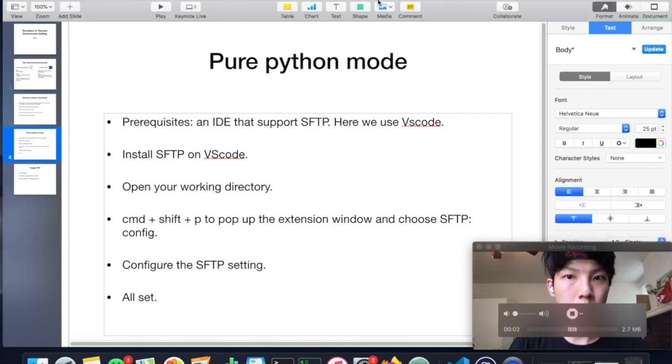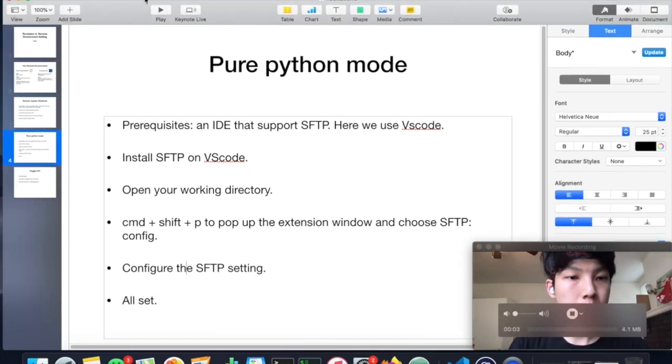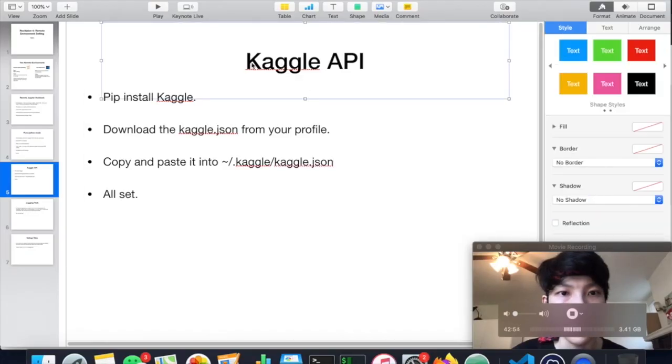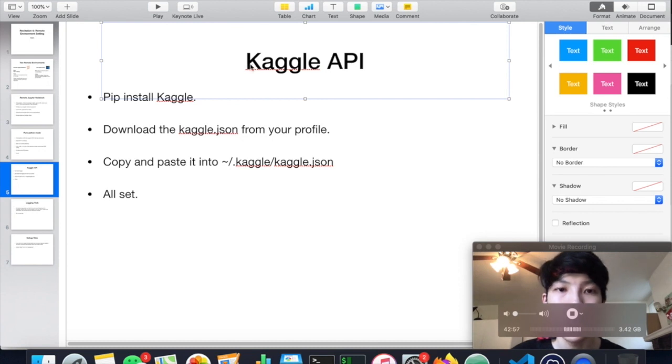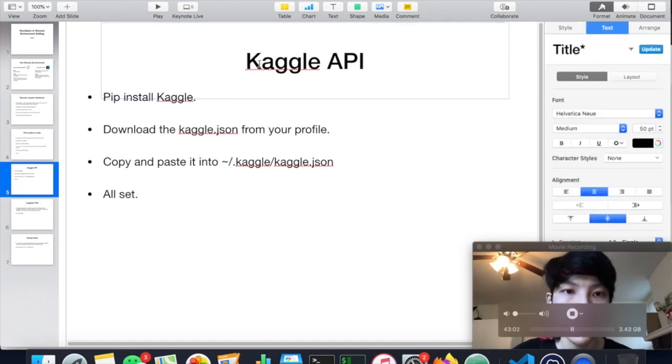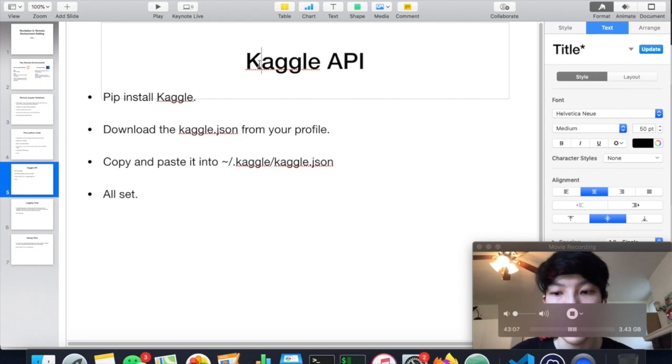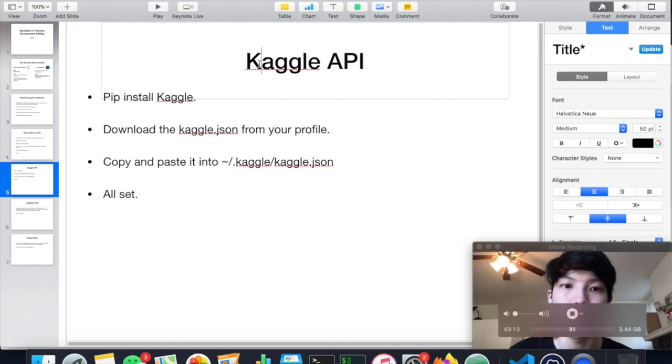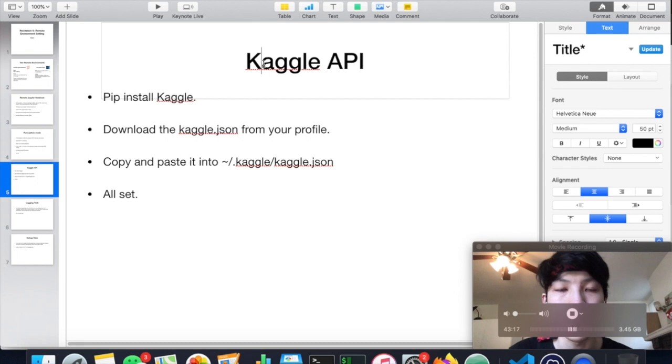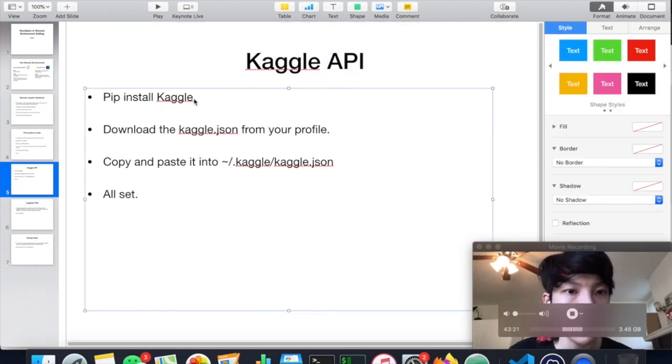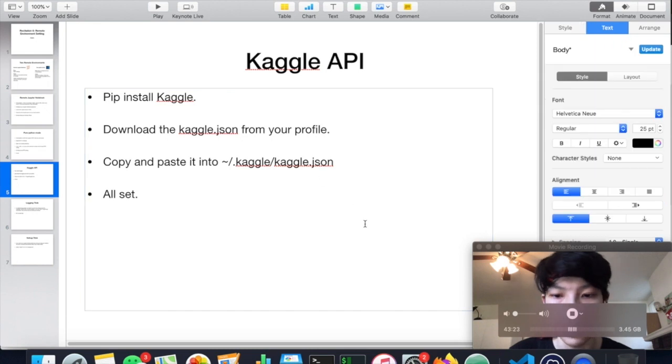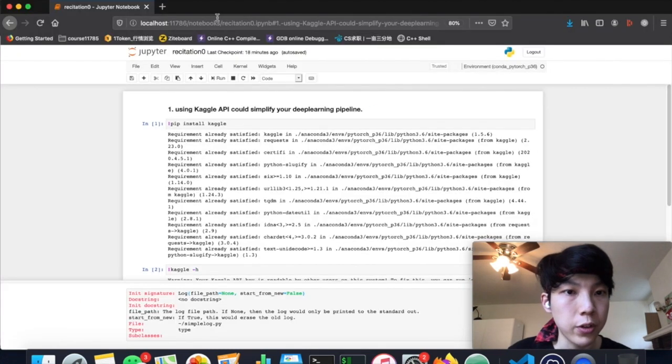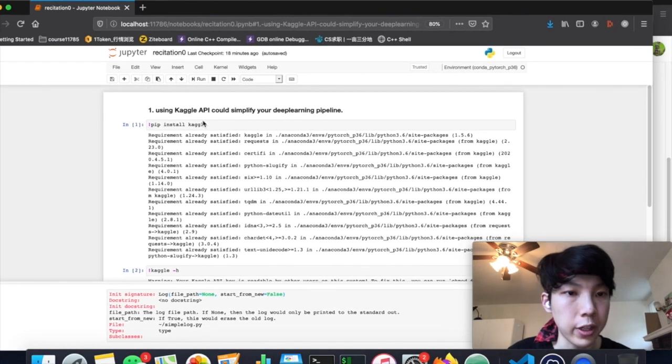Now we are all set. The first trick is the Kaggle API. Basically this is the API used on Kaggle competition. Usually during the homework you have to download the dataset manually from the website. And you have to submit your results to the website every time you predict your labels. But this could all be done in this API. So let's get started.